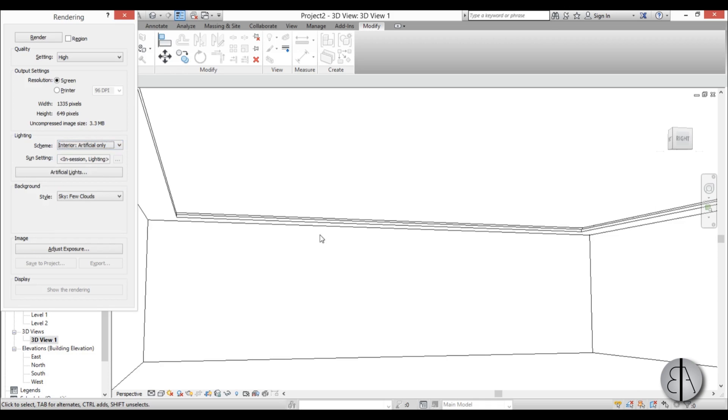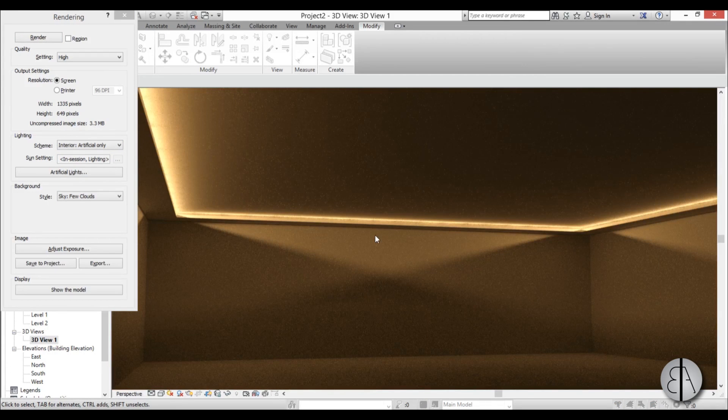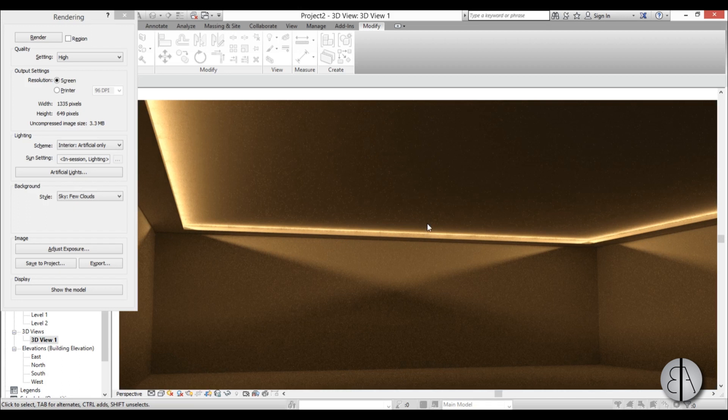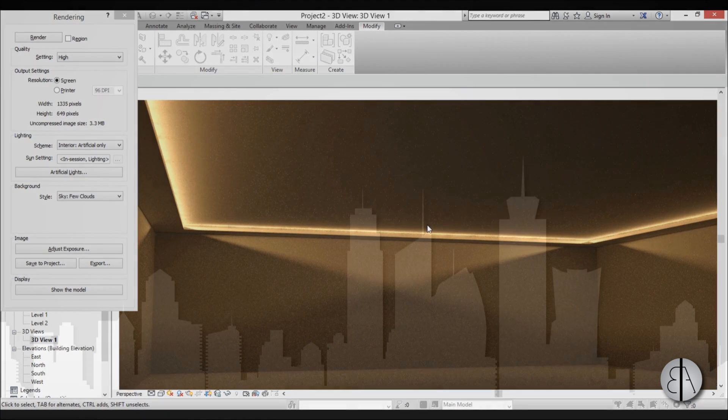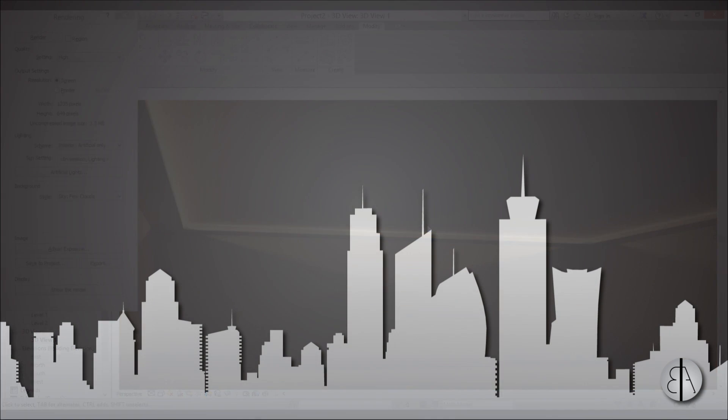And for the lighting I'm going to go interior artificial only, because we don't really have any walls, and that's it. So let's hit render, and here we go. So here we have a rendering of our recessed ceiling with light in it.